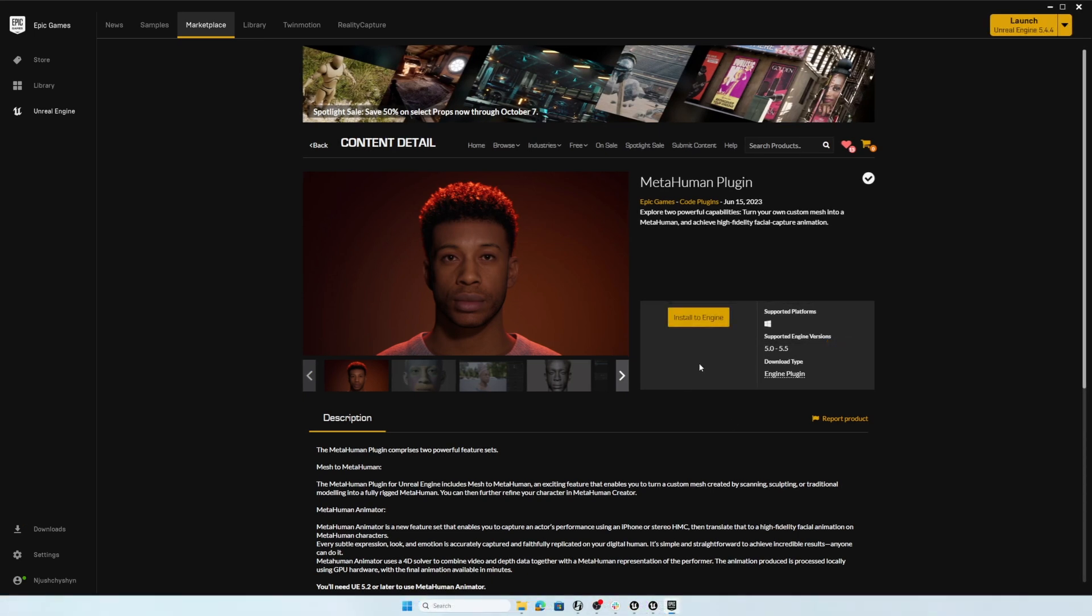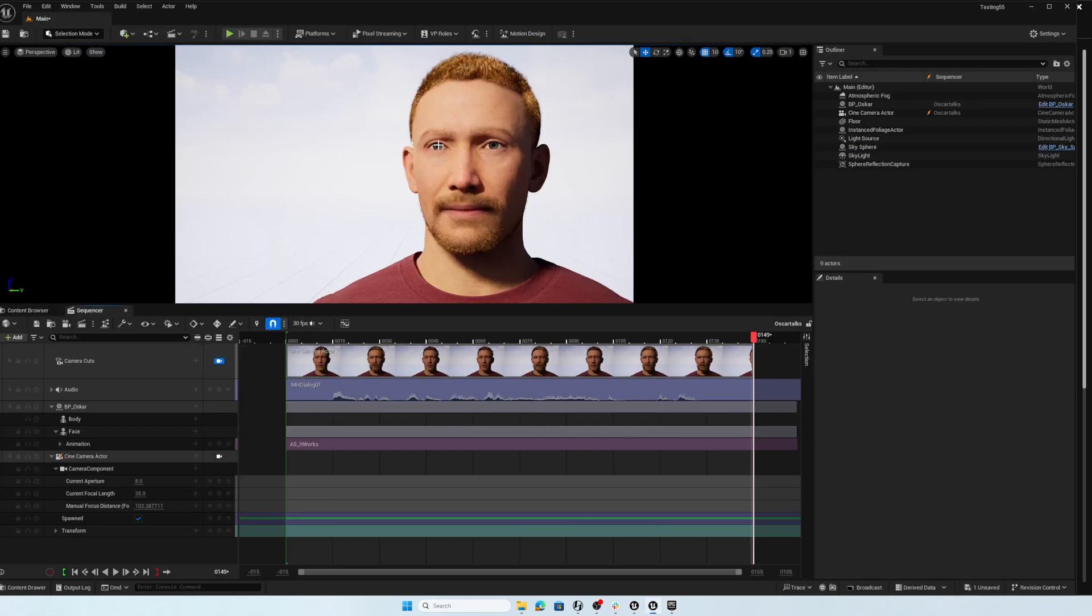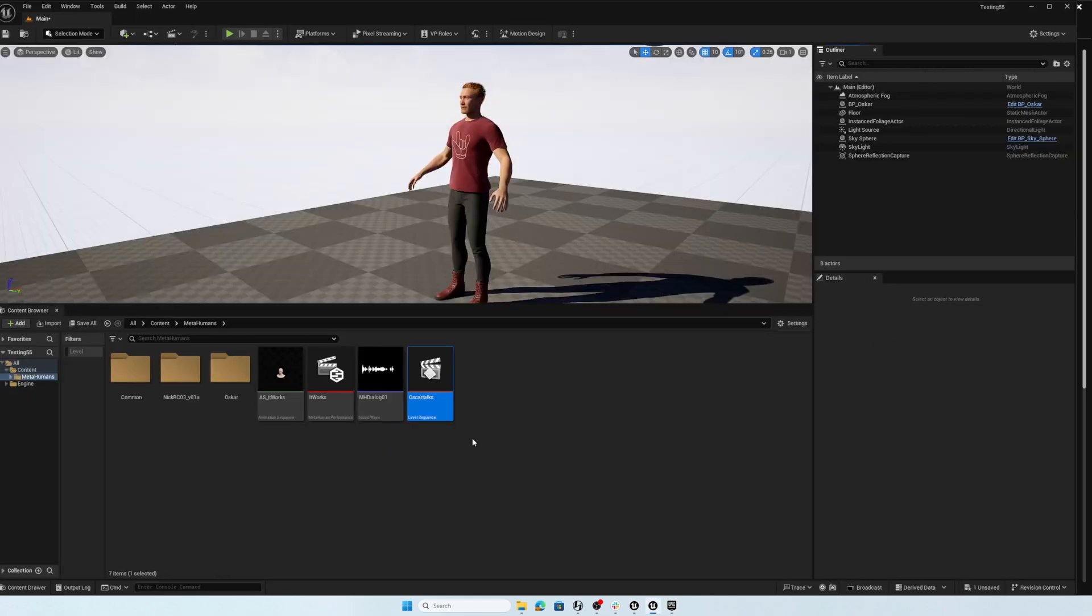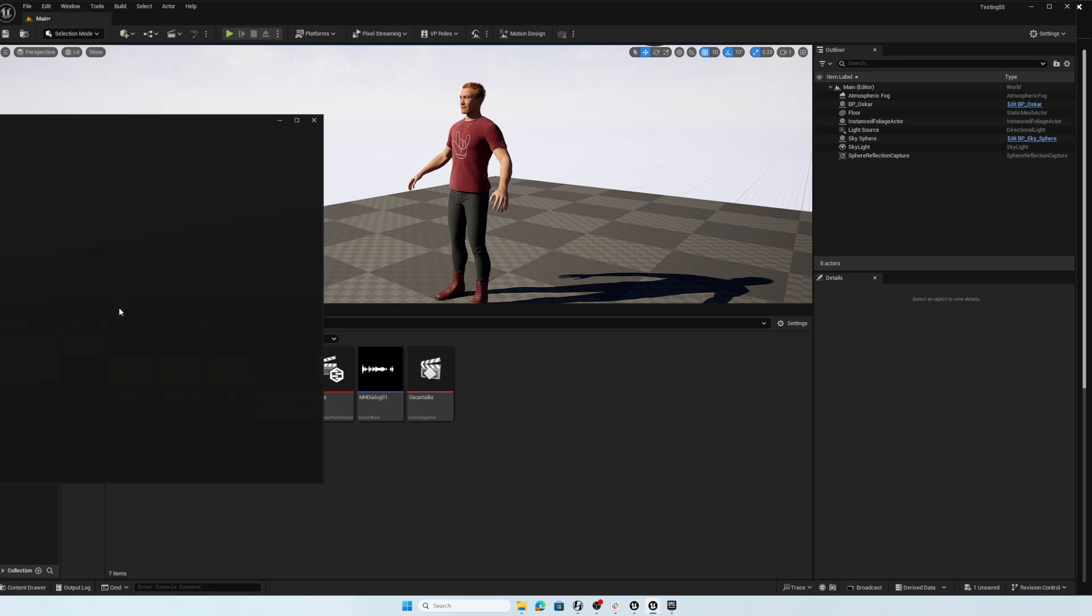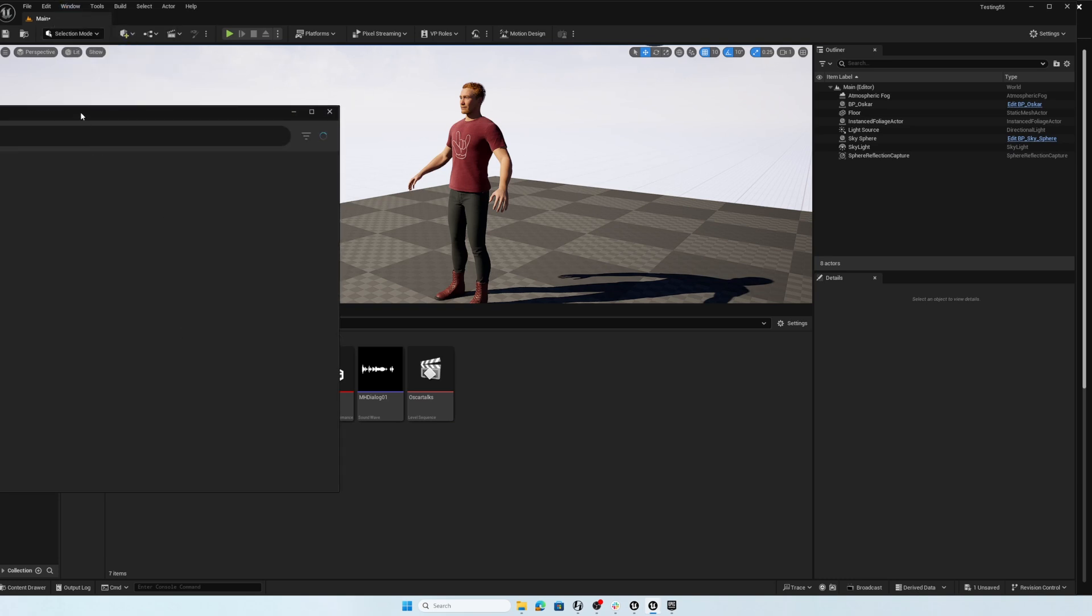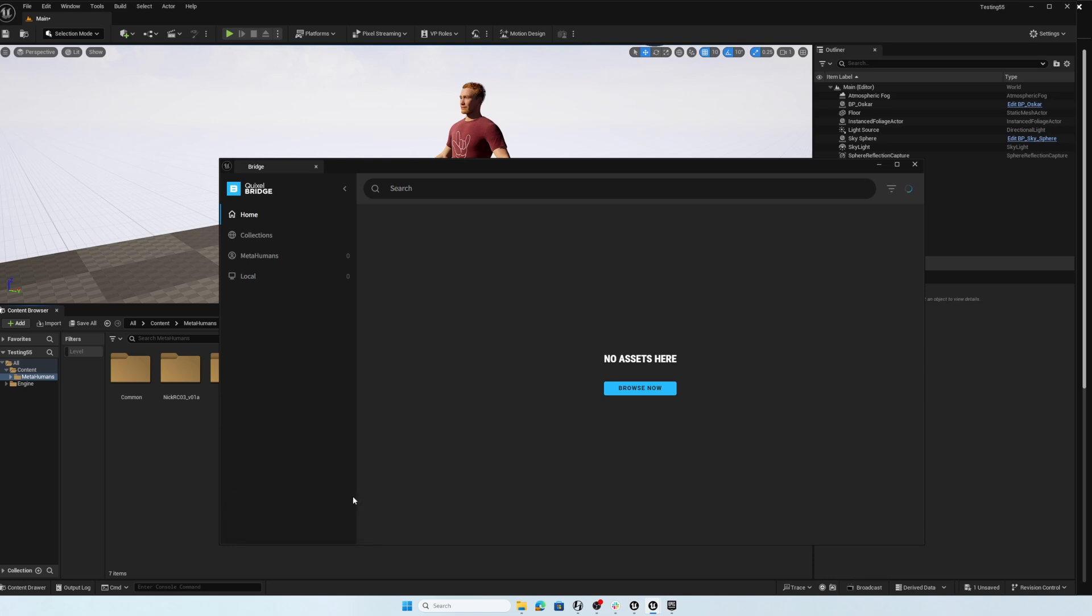With Unreal 5.5 installed, you'll fire up a new project. And in my case, I added Oscar. So let me just close this sequence for a second here. And I'll go to add a MetaHuman by going to the window menu and choosing Quixel Bridge. Now this is where we're running into some of the glitches of the pre-release version. This background service stopped messages popping up for me. So I close it a few times first.